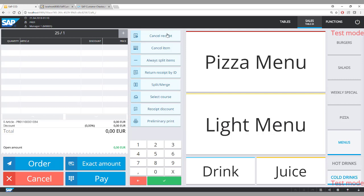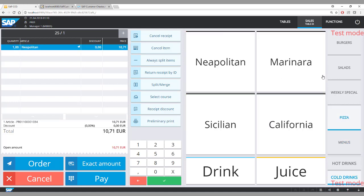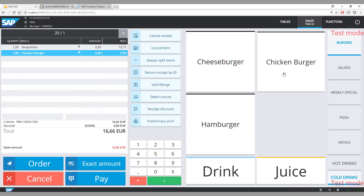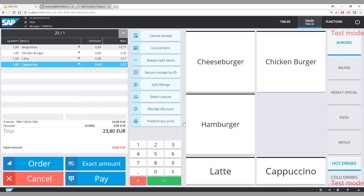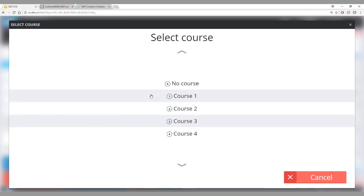The customer starts ordering: a pizza, a chicken burger, and two coffees. It is very often the case that the customer wants to specify the order sequence — for example, bring the coffee first and then the pizza. This is called course selection. You select a particular item, click the course selection function button, and choose the course with which to bring that food item.